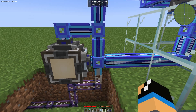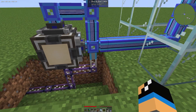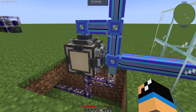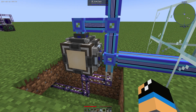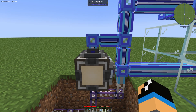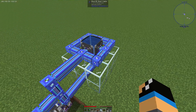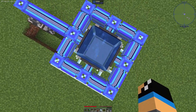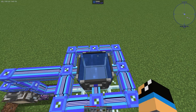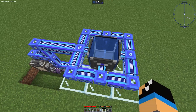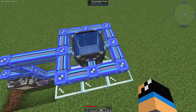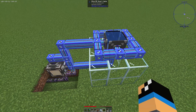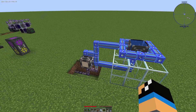This sub-network here has seven of eight channels. It has one ME interface, one ME storage bus, and on this side we have one formation plane and four annihilation planes. I will explain later why I use four annihilation planes in this case.